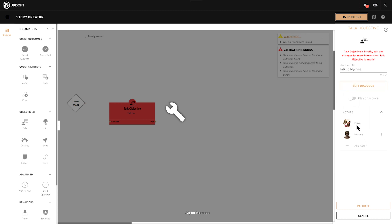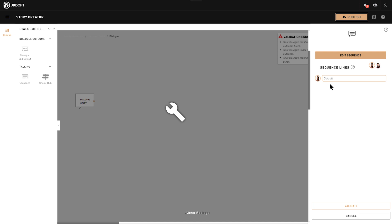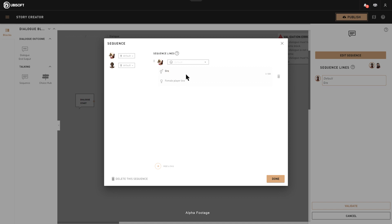Now we have two actors: the player is always part of the dialogue, and Mirin will be part of the dialogue. We are going to edit the dialogue — it's going to be really simple. You can do a dialogue which is gender-neutral, or depending on whether the player plays Alexios or Cassandra, it will say different things. For the greetings, either Cassandra or Alexios will say the same thing: 'Greetings.'